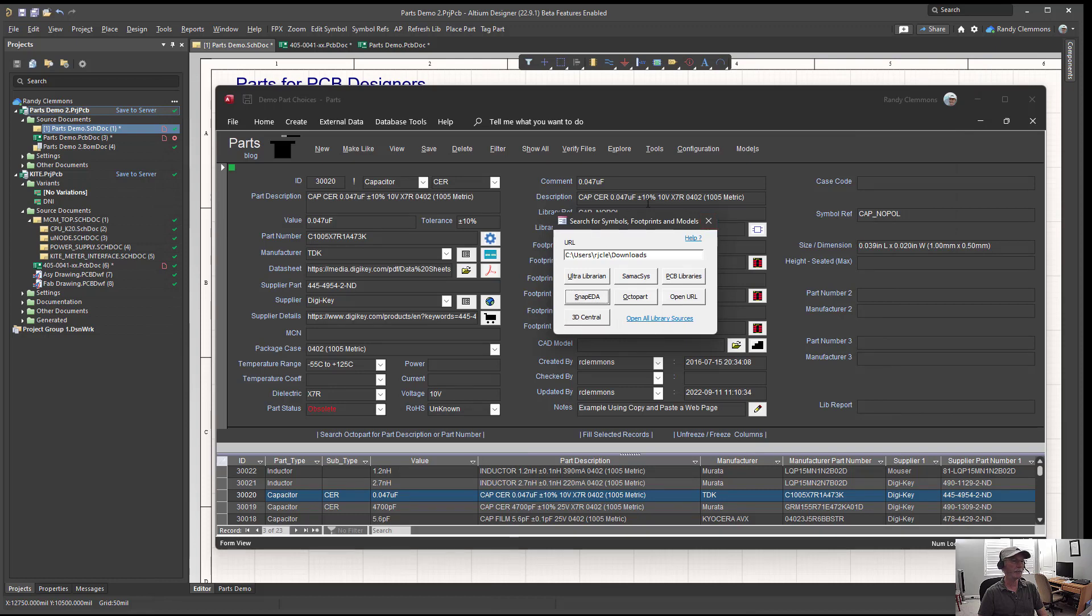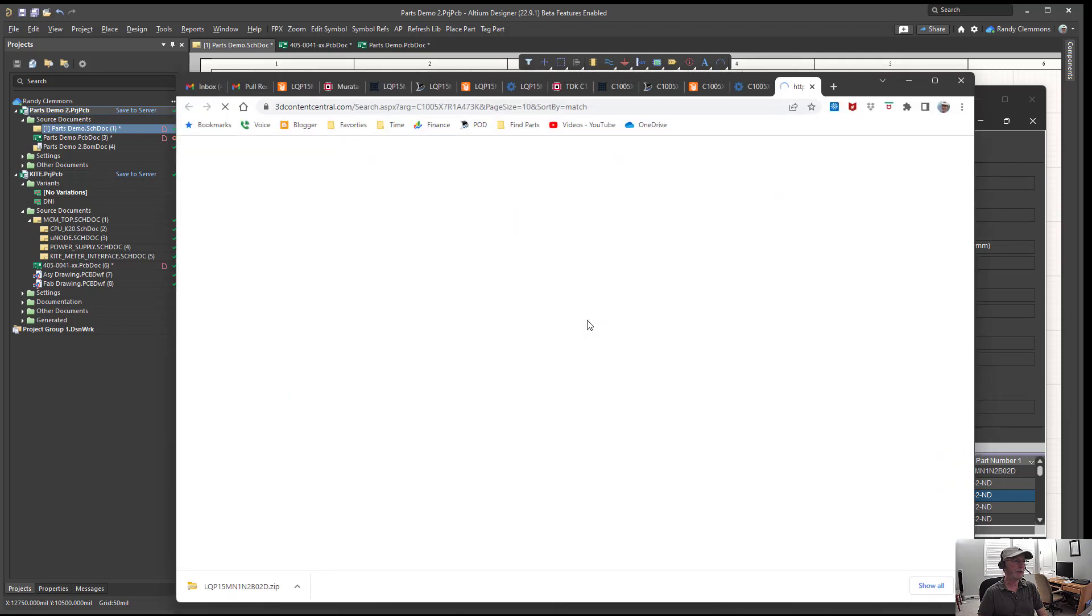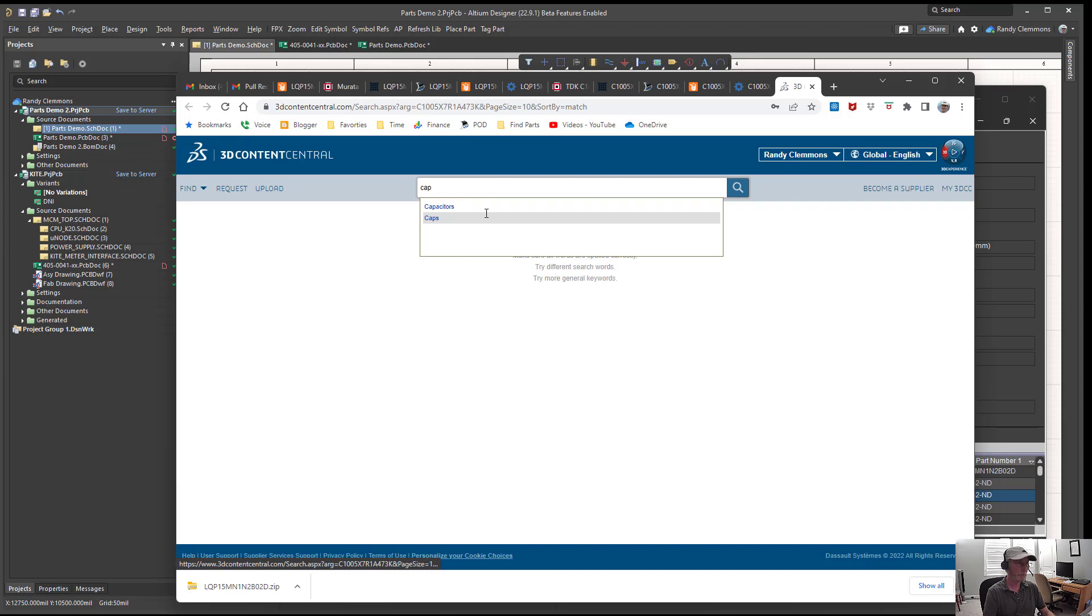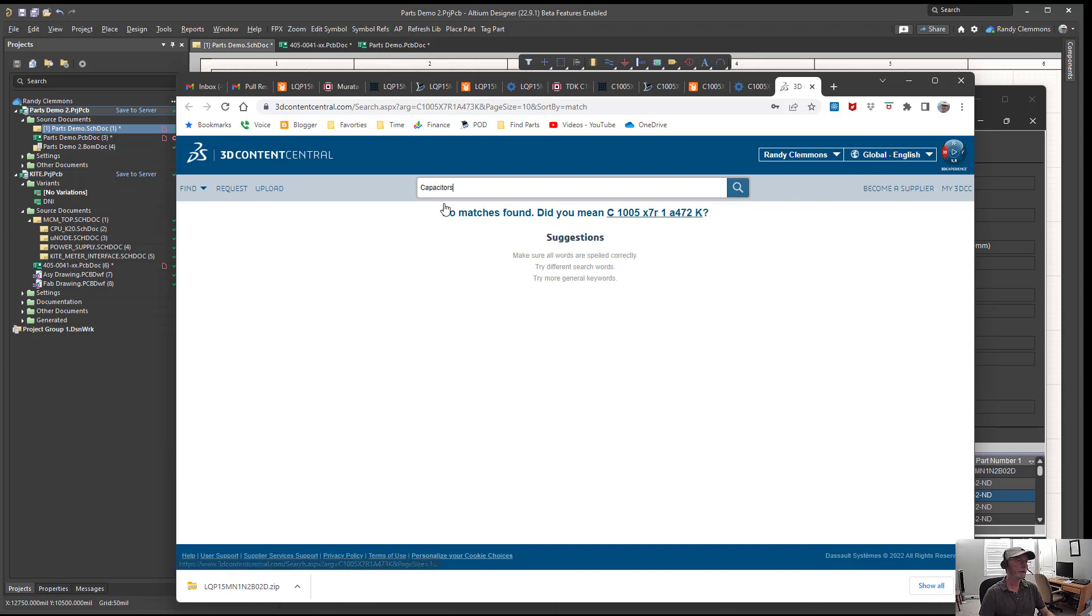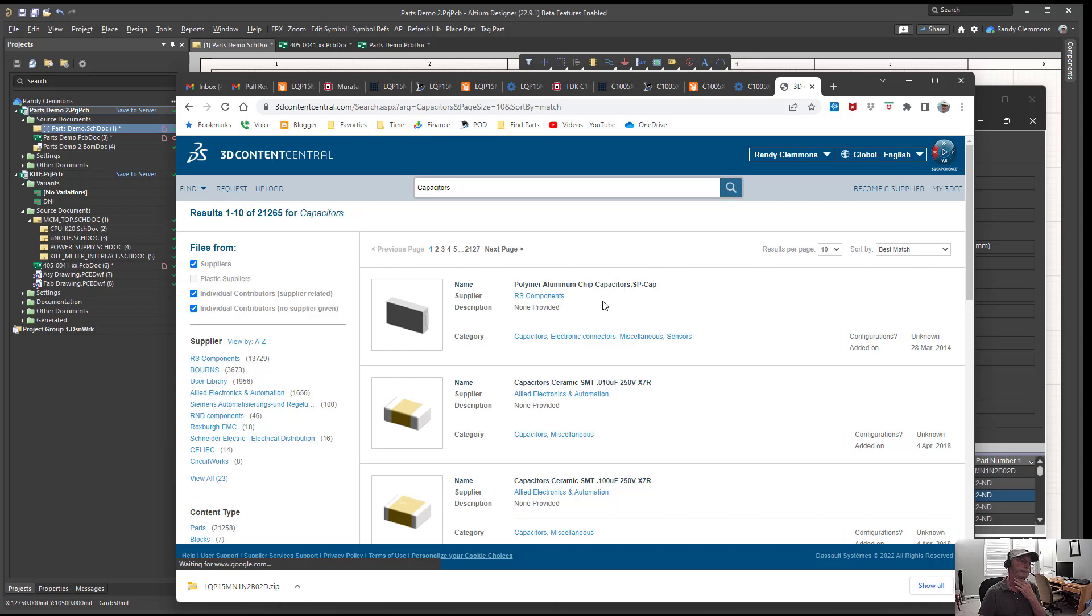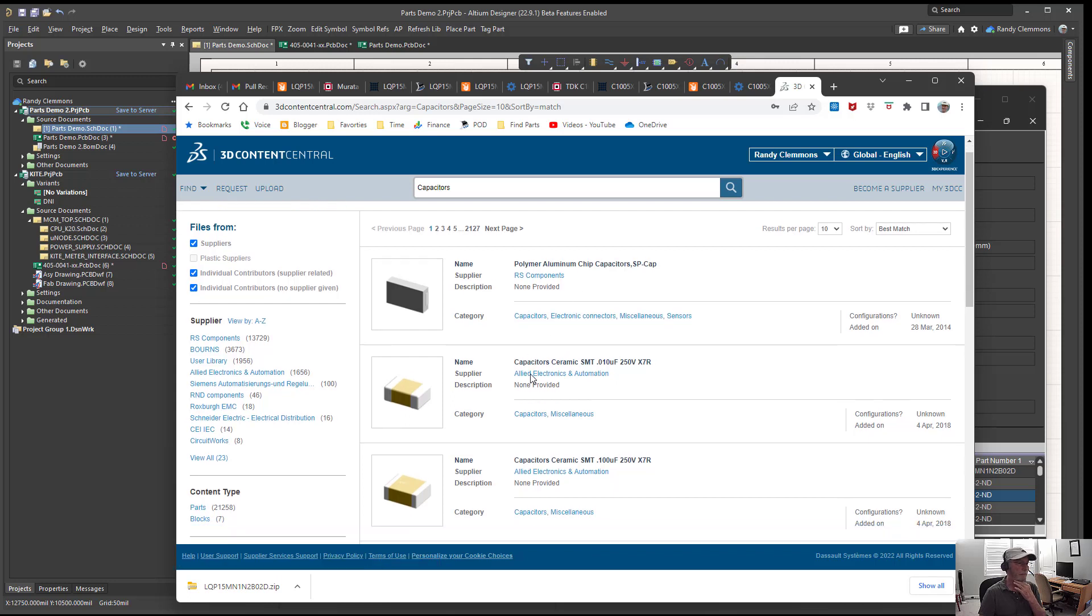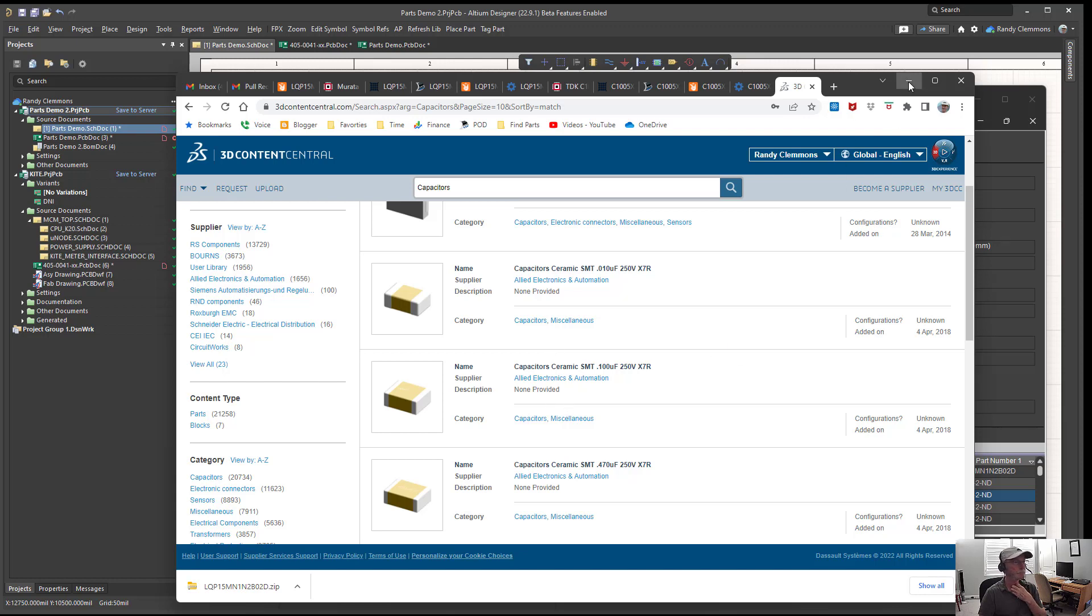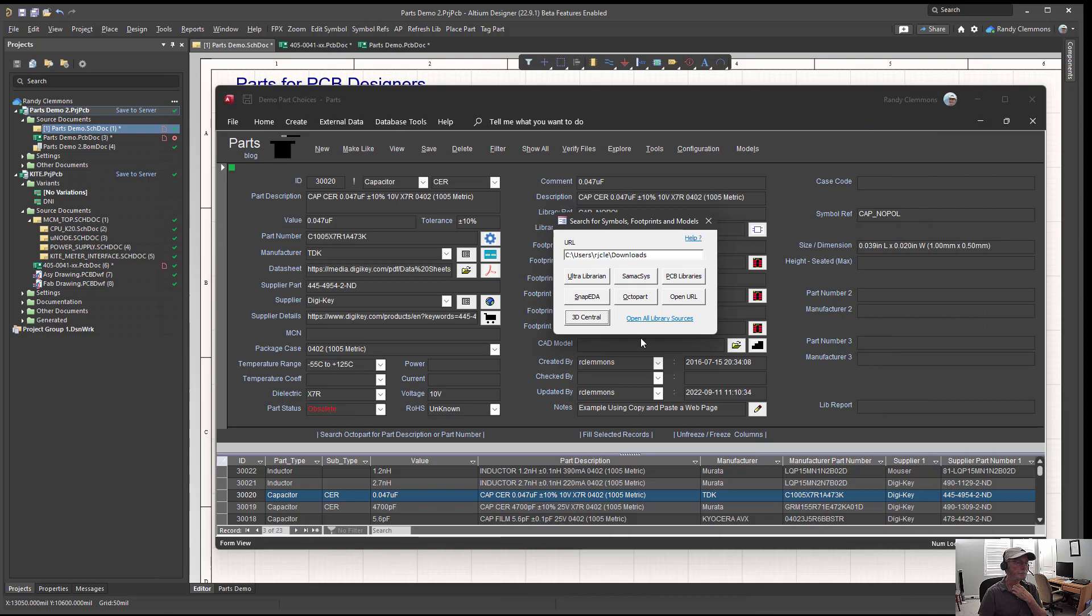3D Central doesn't provide footprints and symbols, but they do have CAD models. So for example, if we wanted to find a capacitor we might come over there and look for capacitors, and then from there we could locate a footprint that we could use for our 3D model in our design.